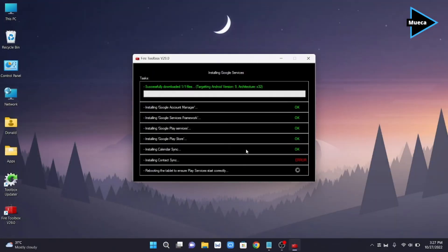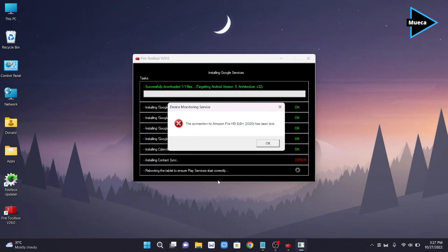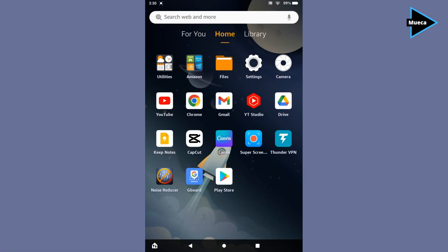At this point, you can now remove the connected data or charging USB cable from your tablet and your computer or laptop. And now, your Google account has been successfully removed from your Amazon Fire tablet.